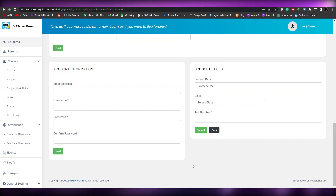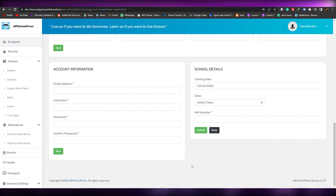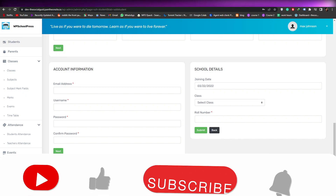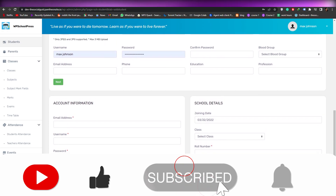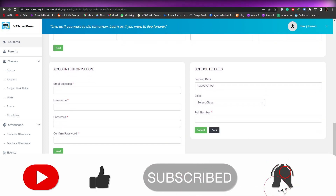That's how you create a school management system for your website in WordPress. If you have any questions, let me know in the comments below and I'll answer them as soon as possible. Thank you guys for watching, and until next time, goodbye.